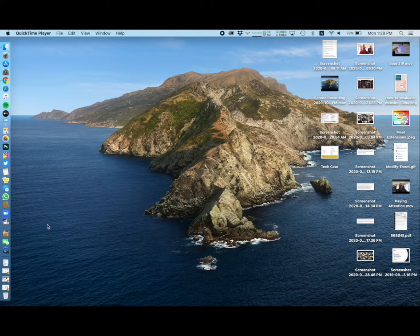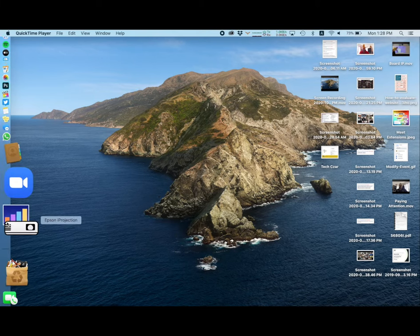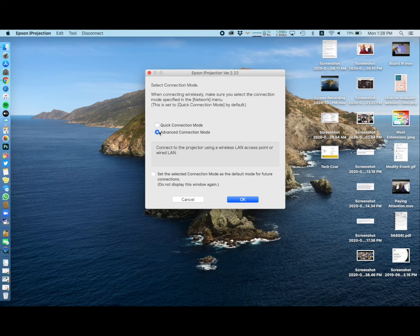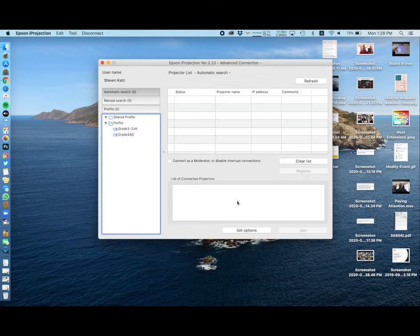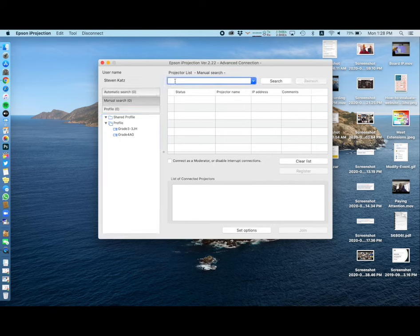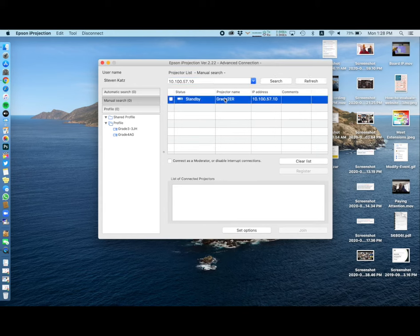Open the app. You'll want to be in advanced mode and click OK. Click on manual search, then put the IP address into that space and click search. The projector should come up.